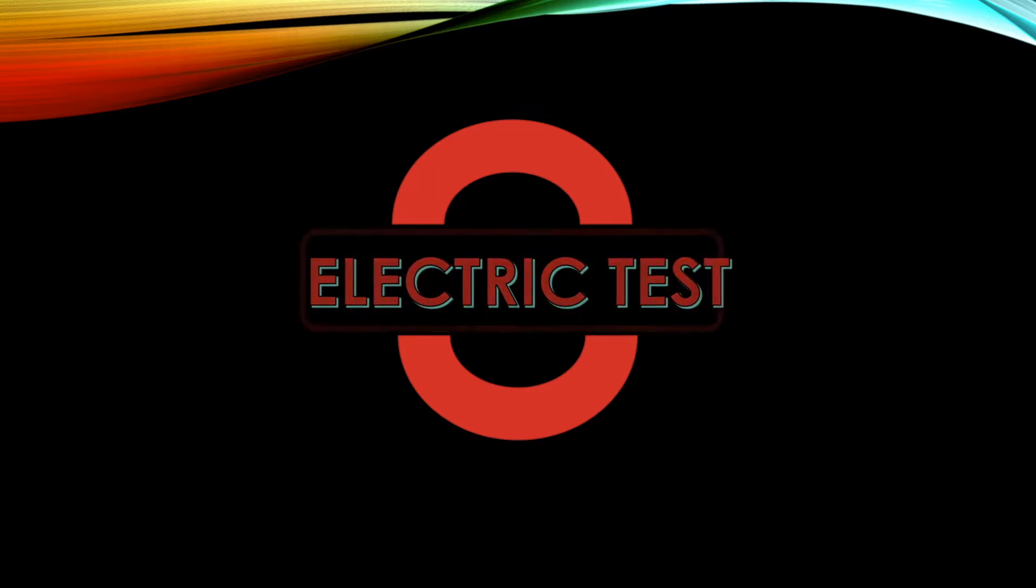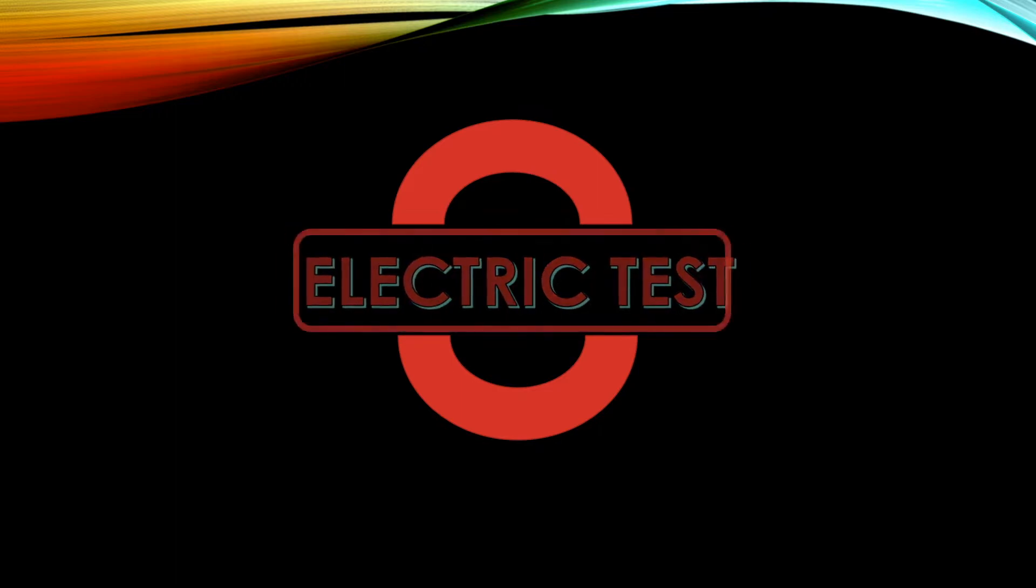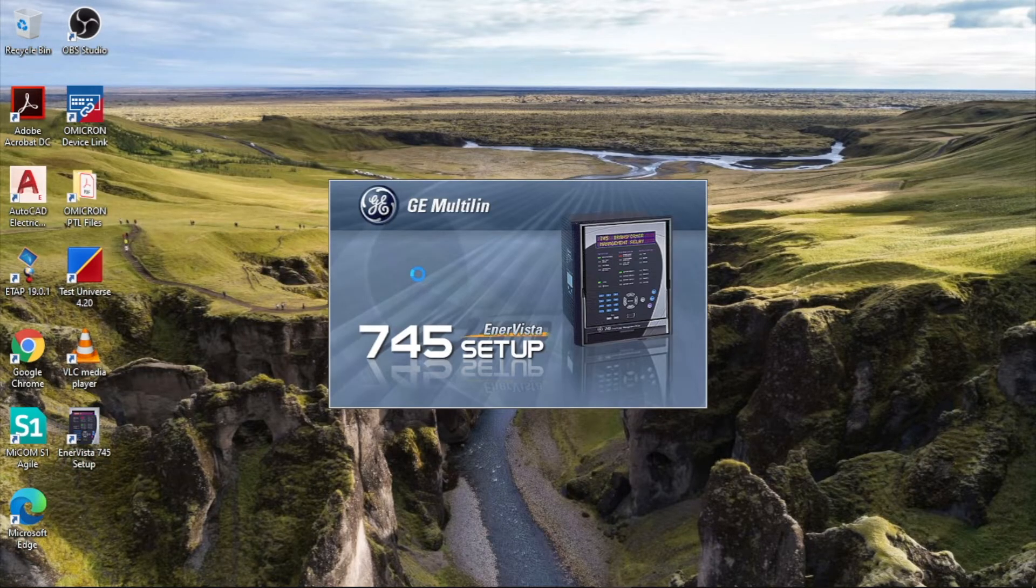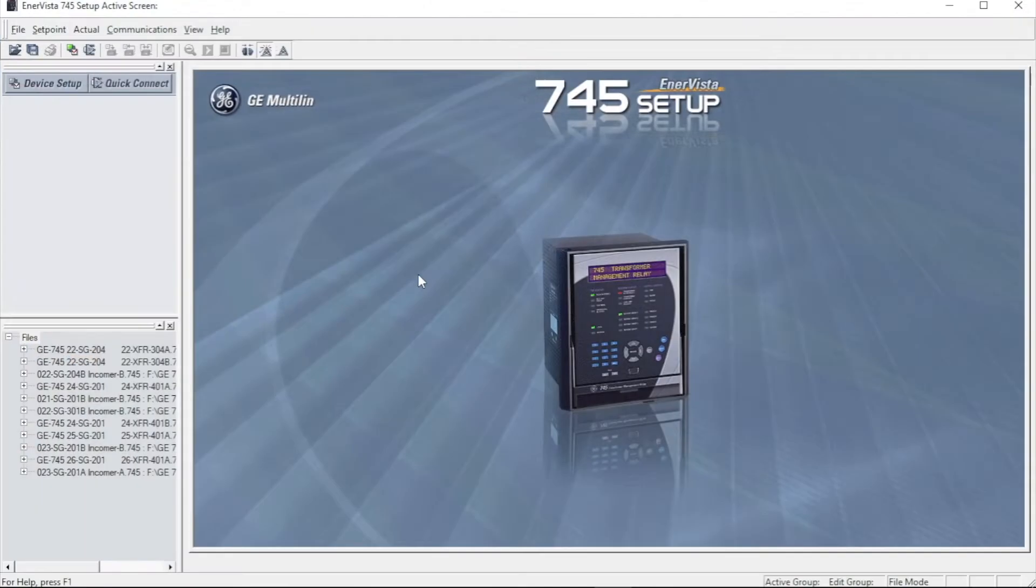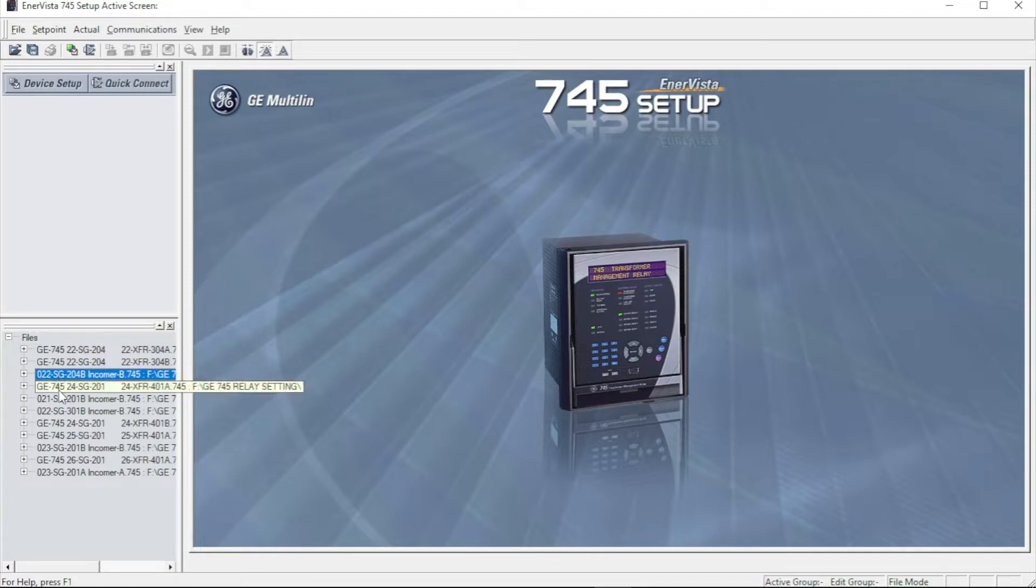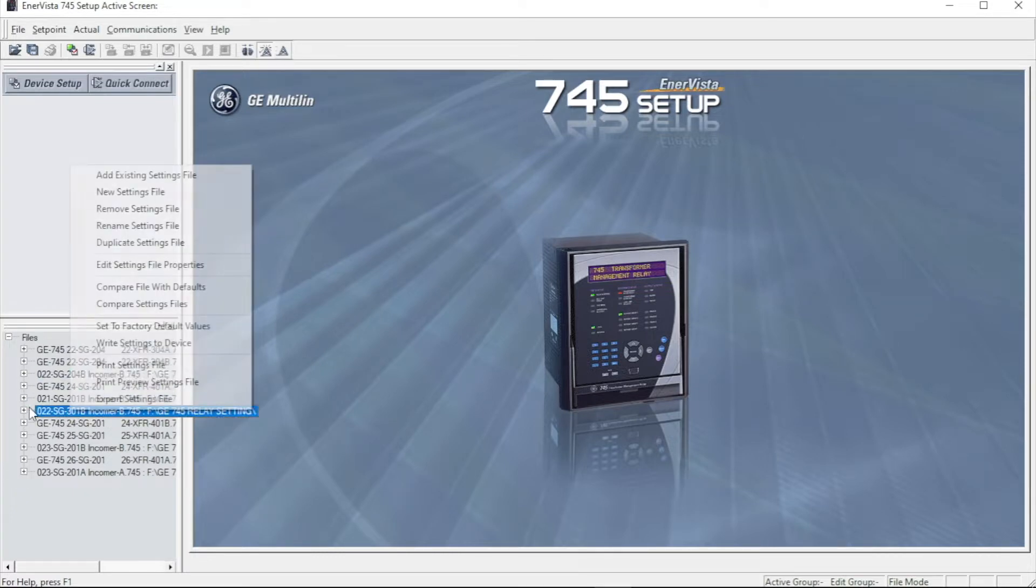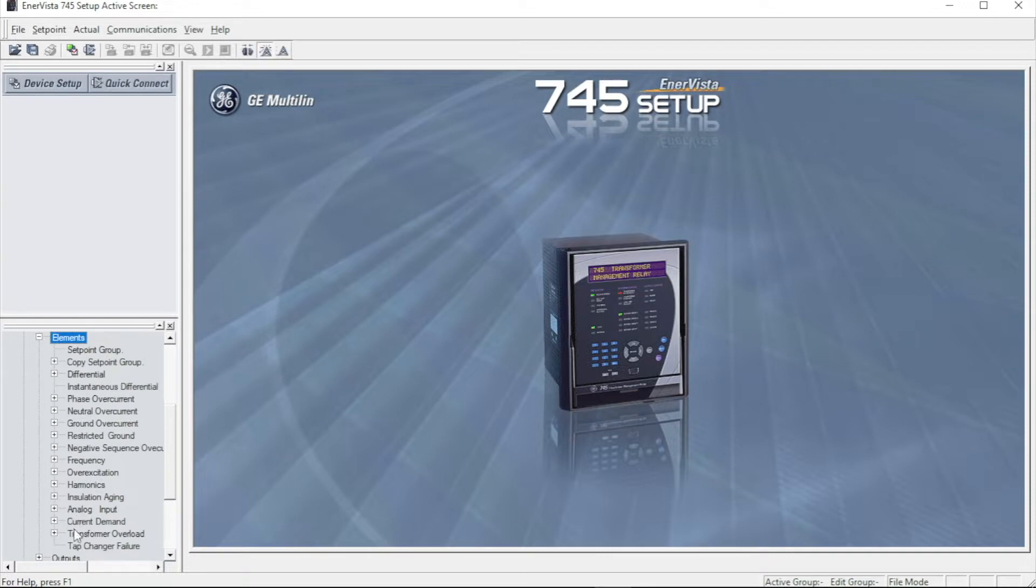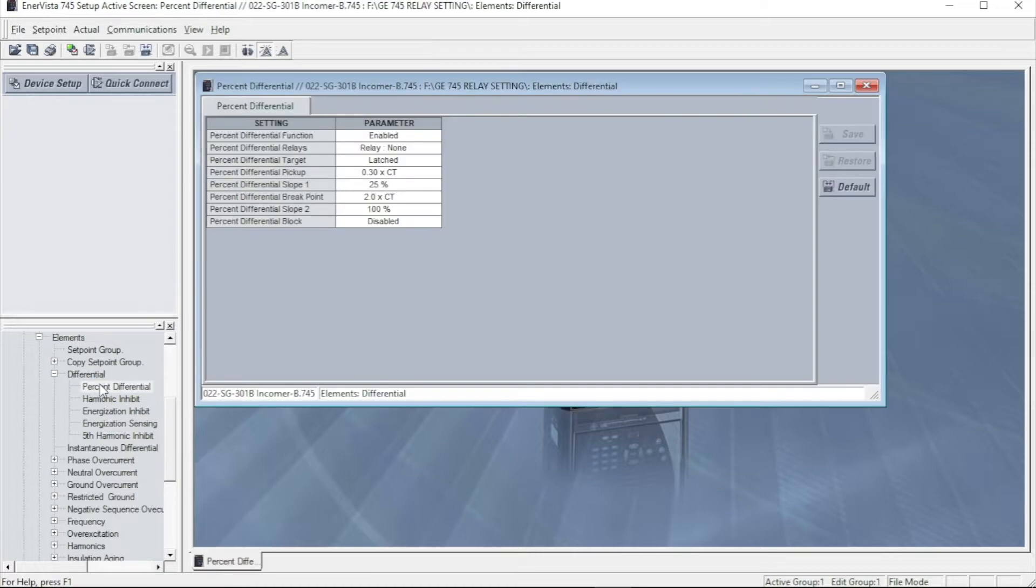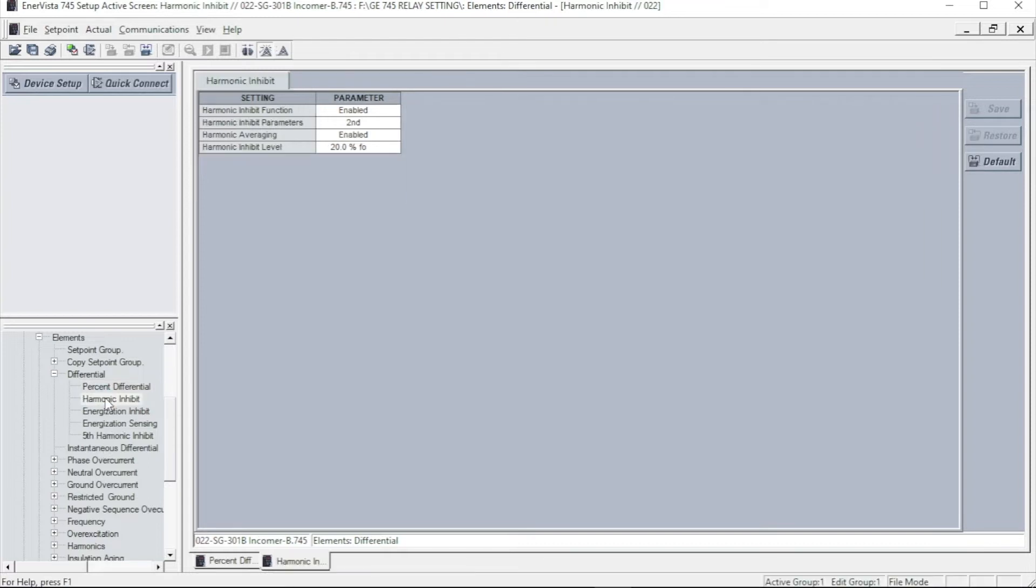I have the GE745 relay setting file in my desktop. I open it first. I am searching for the setting file. In the setting file I have to check transformer differential setting. Percentage differential there is a value 0.3 into CT and slope value as 25% as well as 100%.